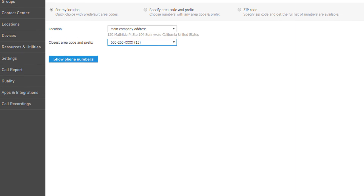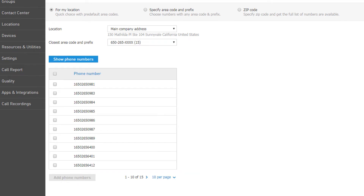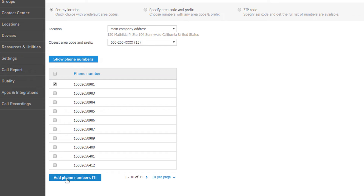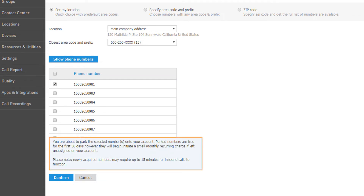Once you've made a selection, click the Show Phone Numbers button to view the available numbers matching the selected prefix. Place a checkmark next to the numbers you would like to add to your account and click the Add Phone Numbers button.